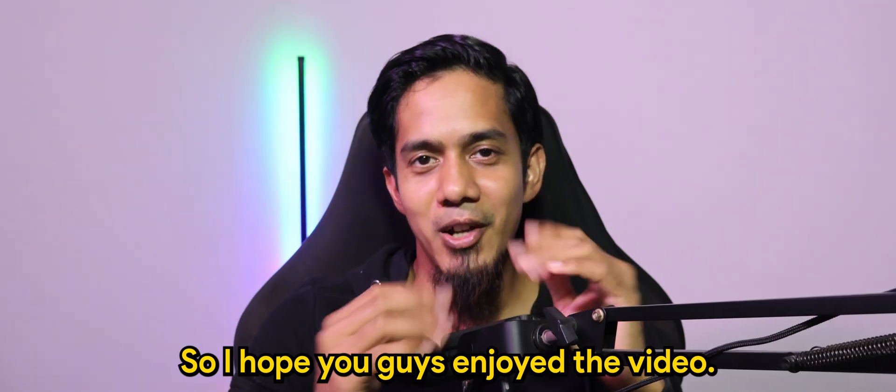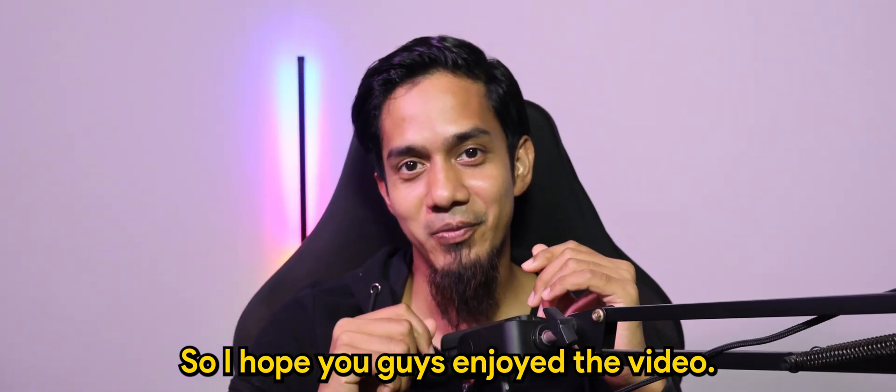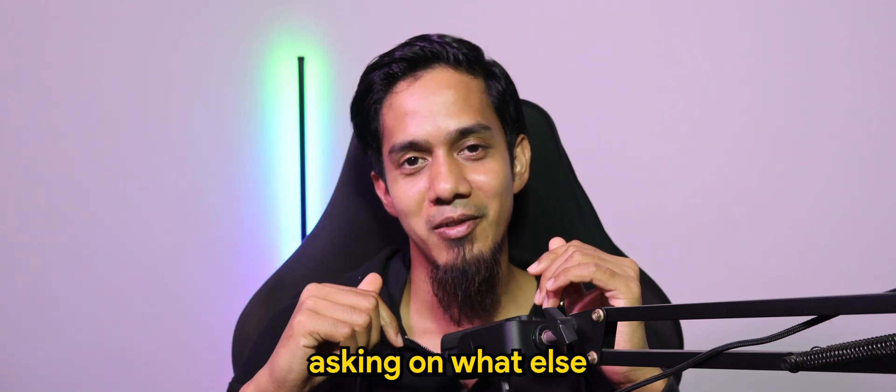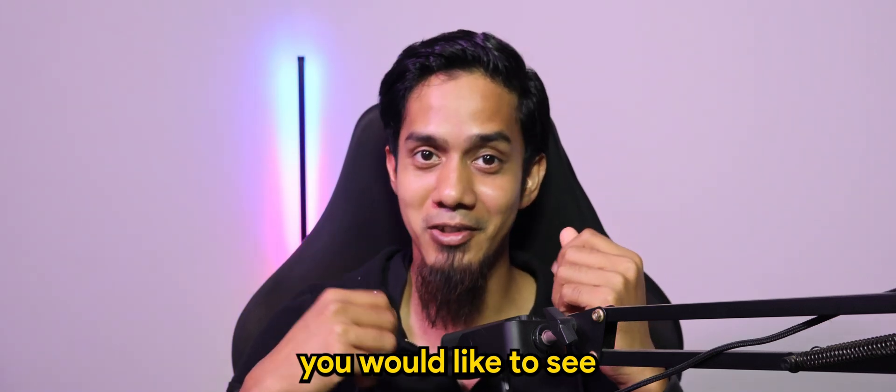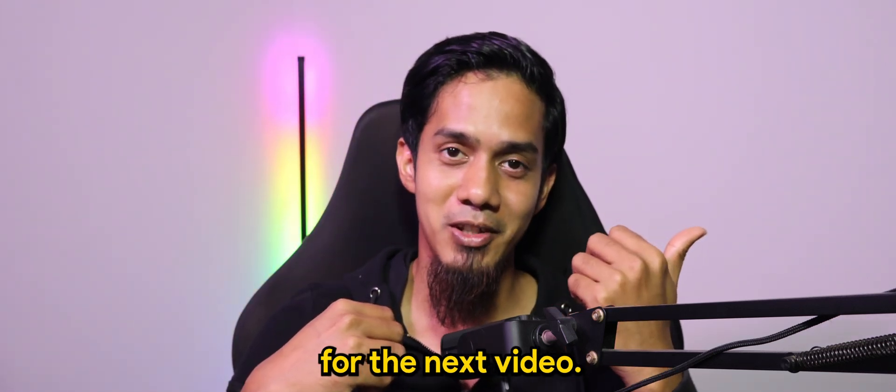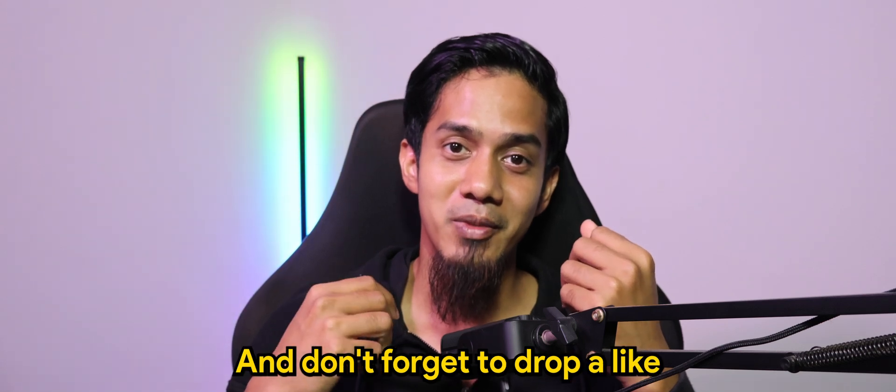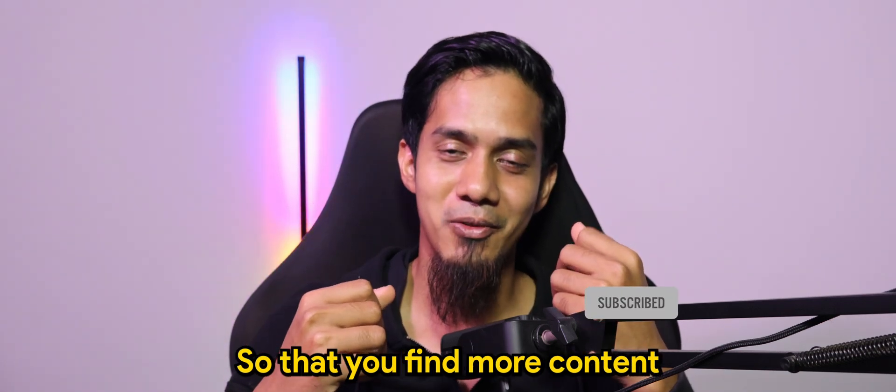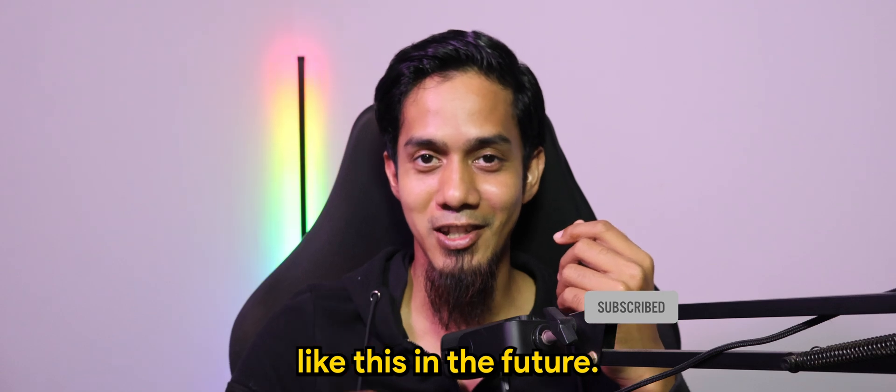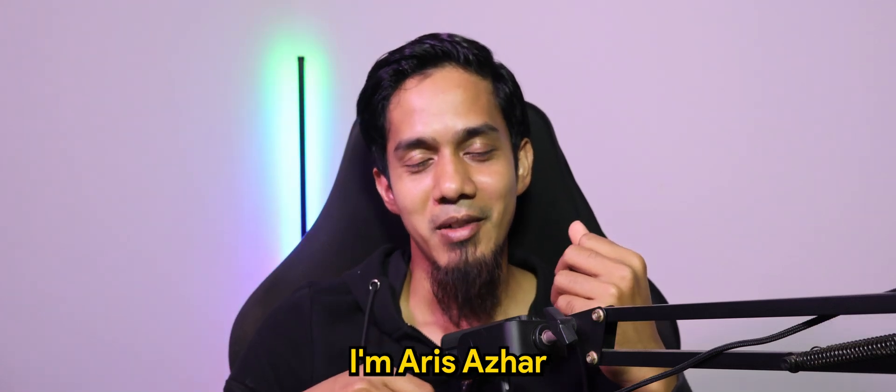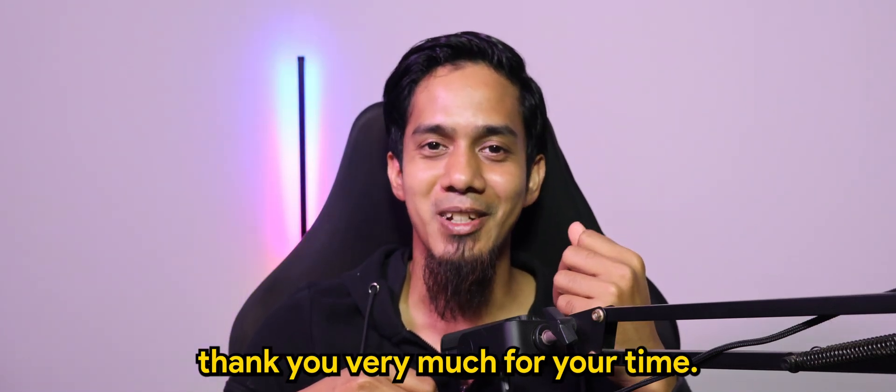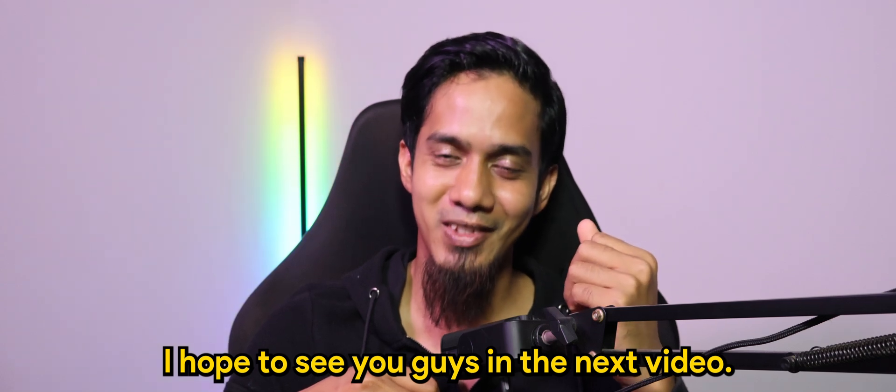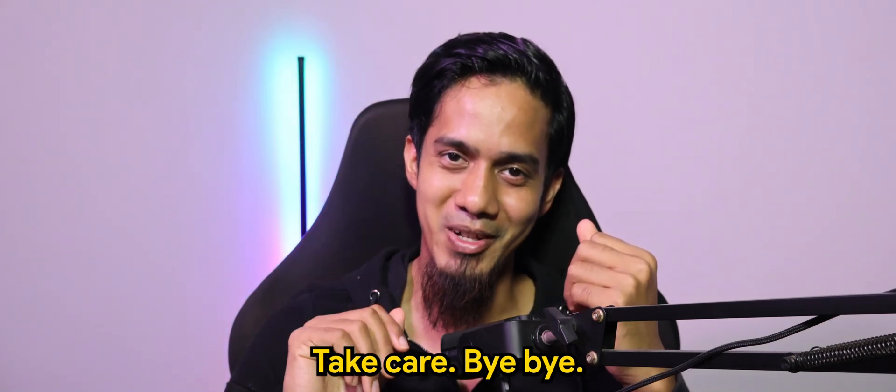So I hope you guys enjoyed the video. Don't forget to drop a comment asking what else you'd like to see for the next video. Don't forget to like and subscribe if you haven't, so you'll find more content like this in the future. I'm Aris Azhar. Thank you very much for your time. I hope to see you guys in the next video. Take care. Bye-bye.